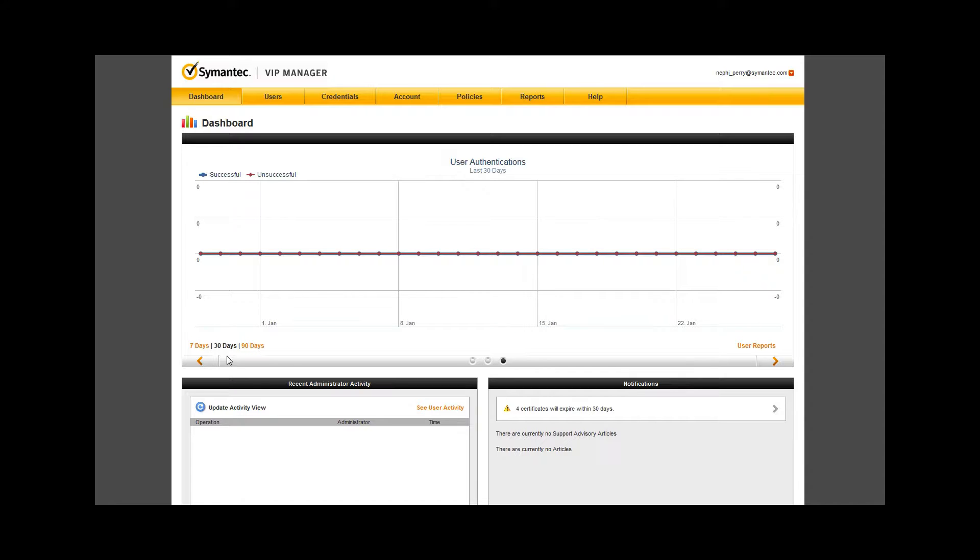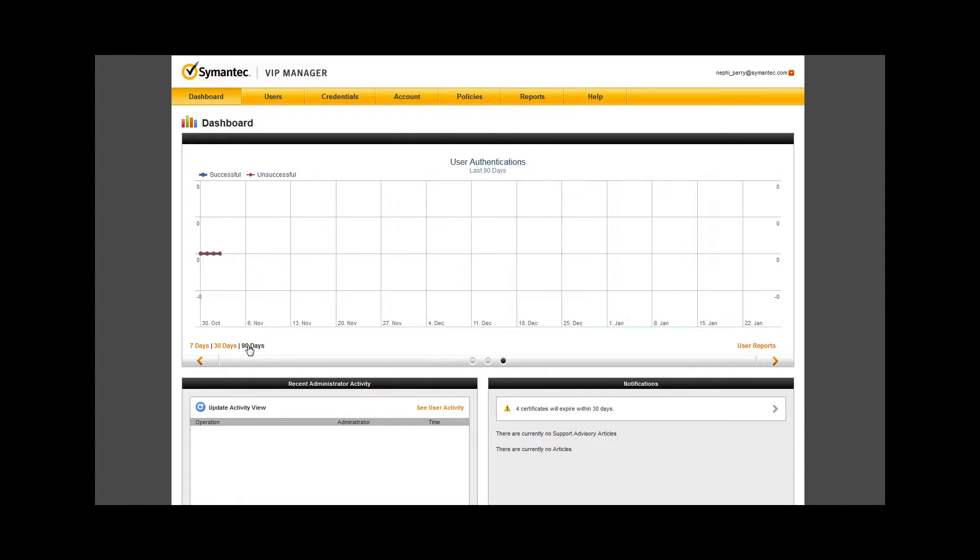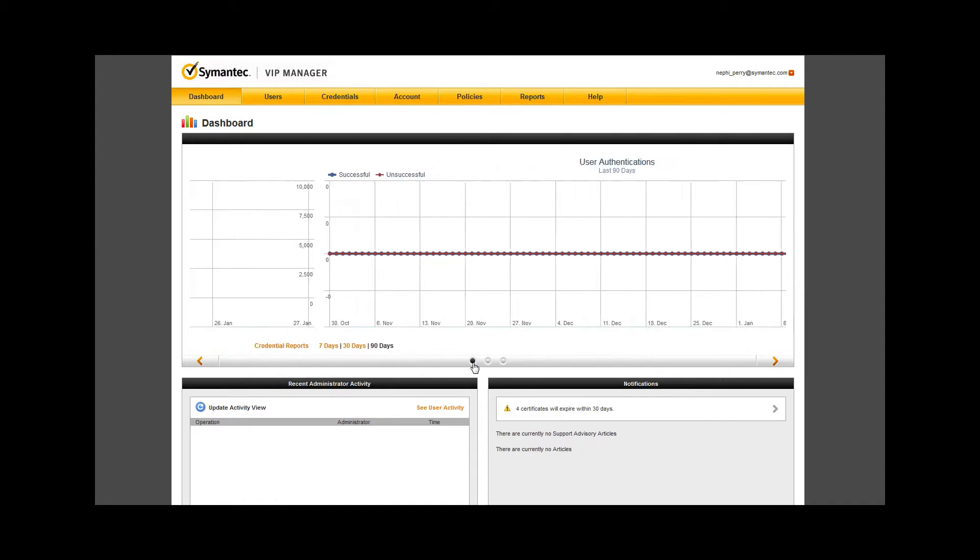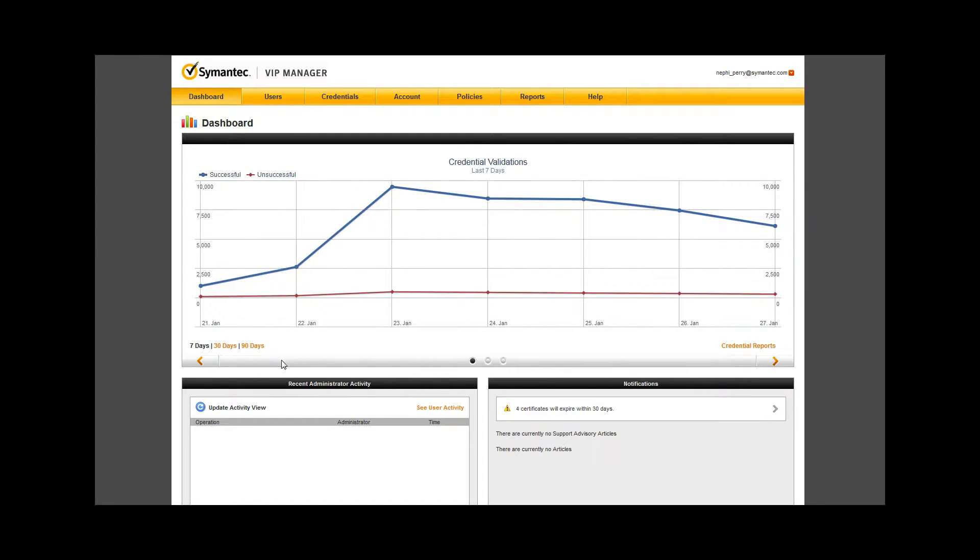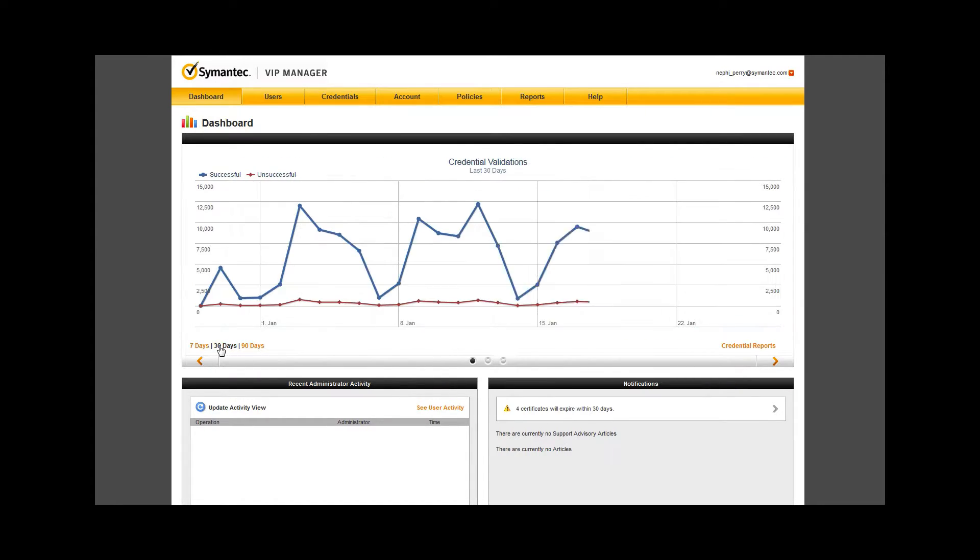Because the test environment we're viewing has no activity within user authentications, we'll return to credential validations to see what these graphs look like at 30 and then 90 days.